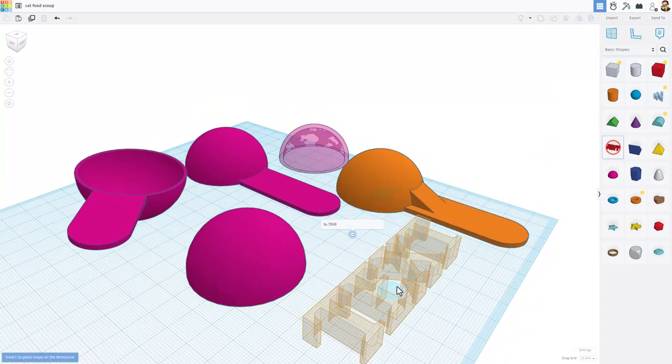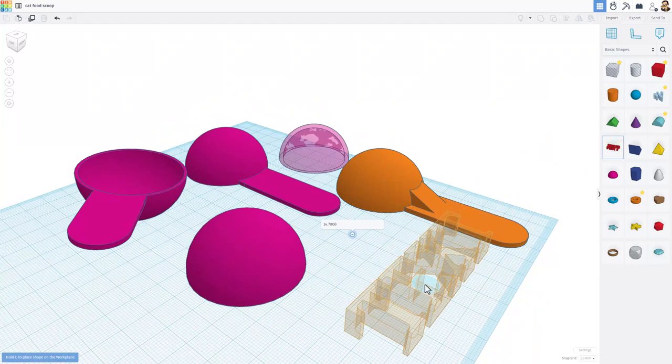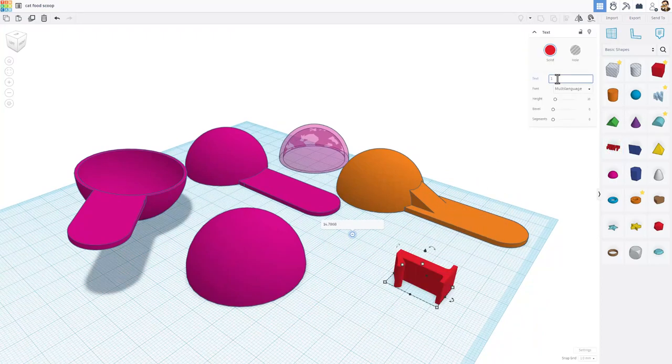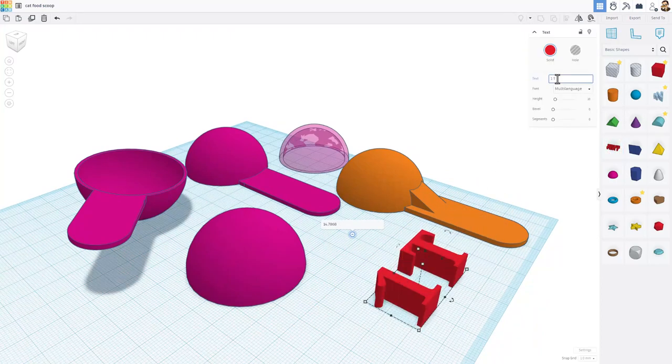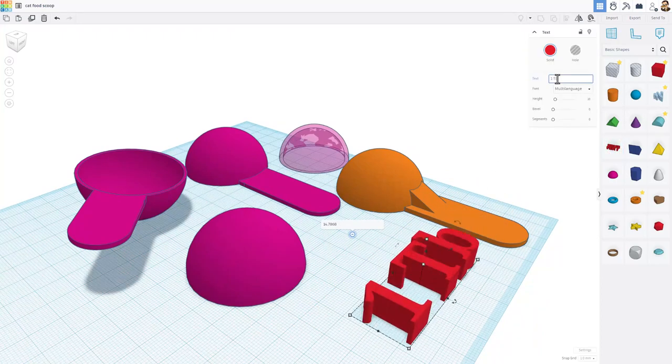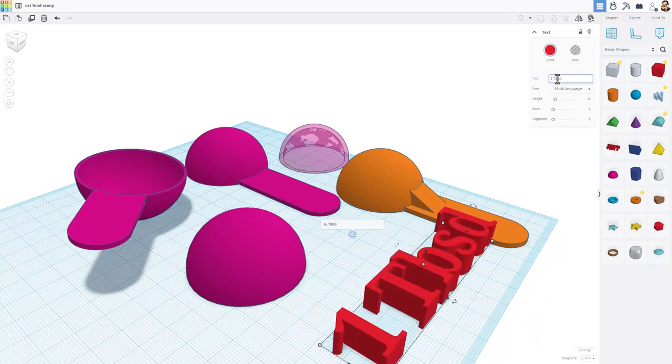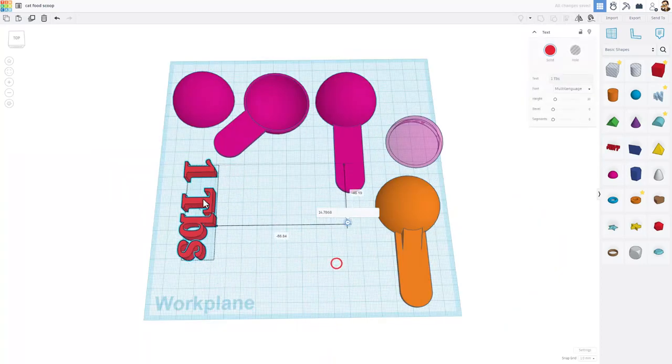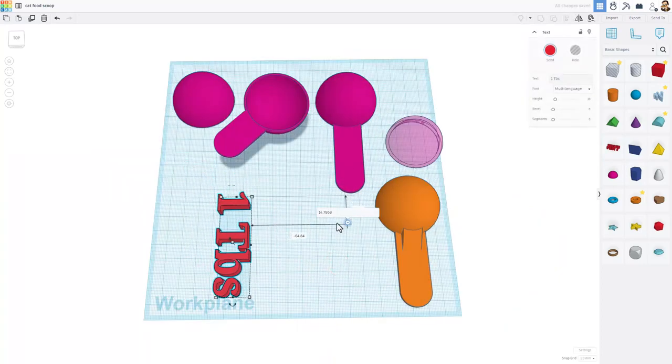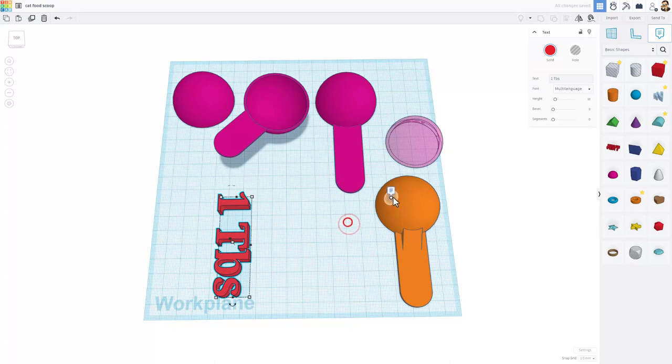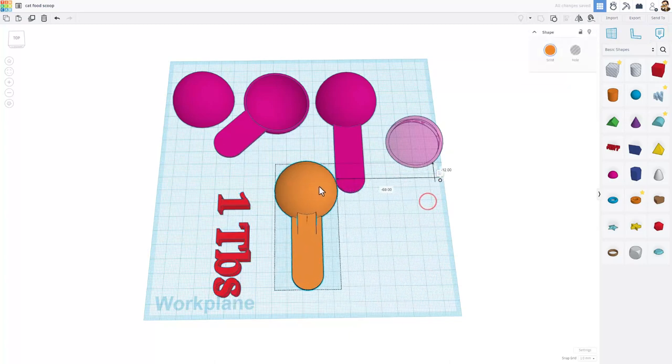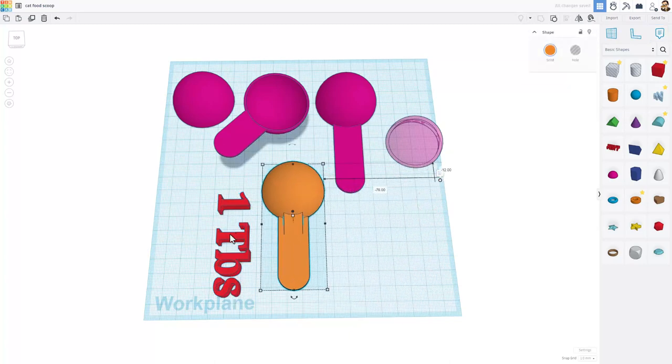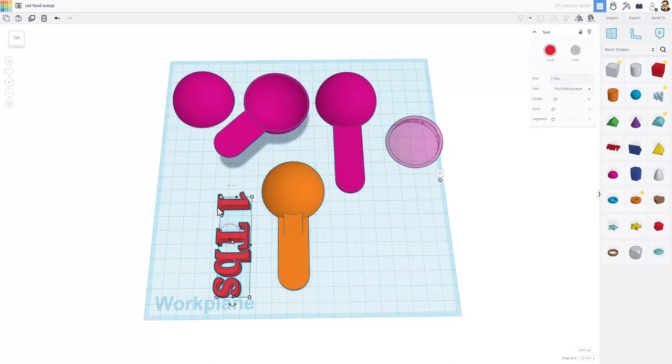And then I'm going to label this real quick with tablespoon. Let's do one and I'm going to do capital TBS for tablespoon. Let's arrange all these parts so it's a little easier to work with. I can hide my note from earlier because I don't need it at this moment.